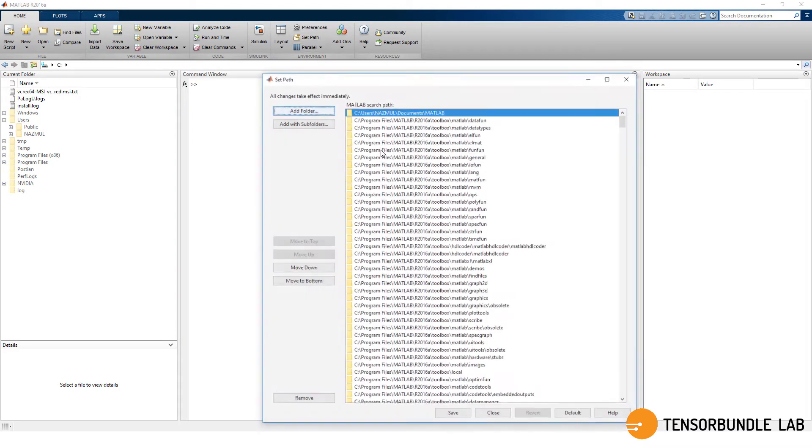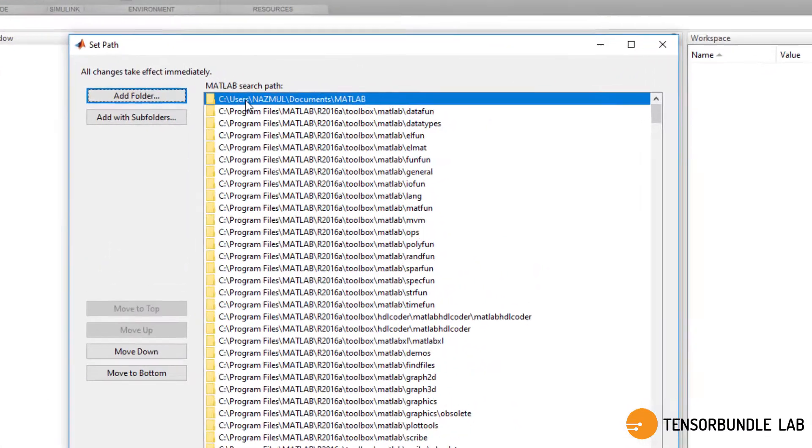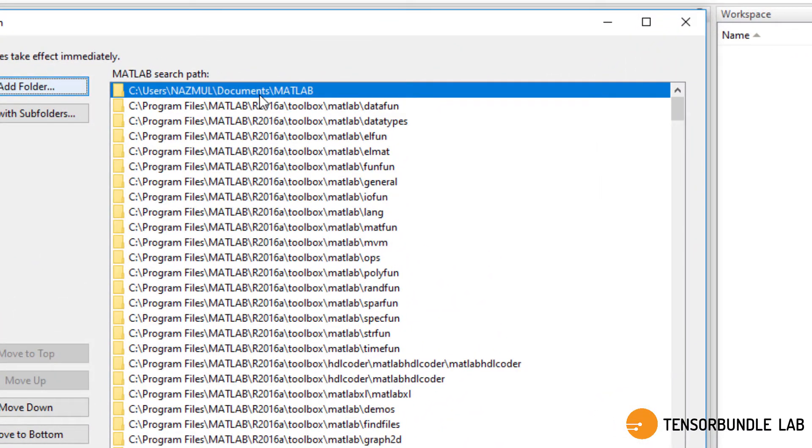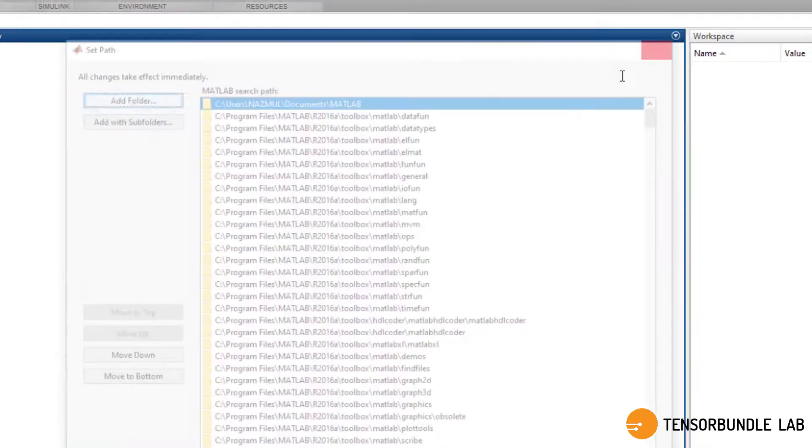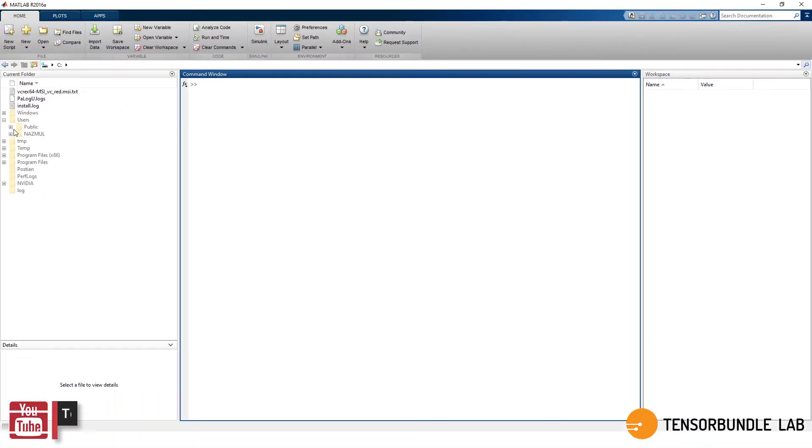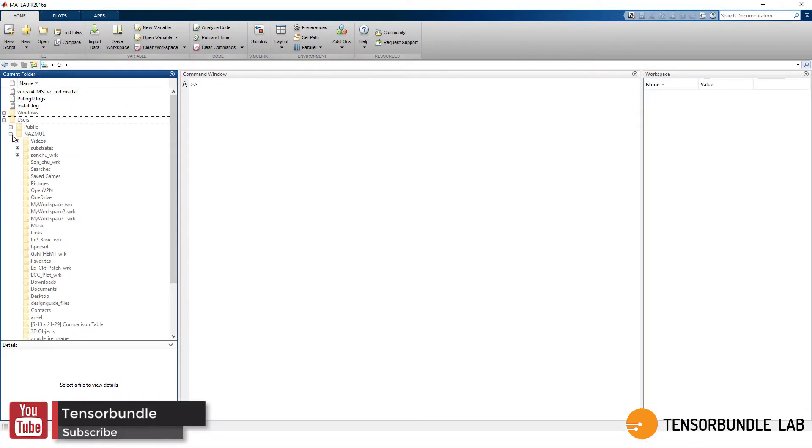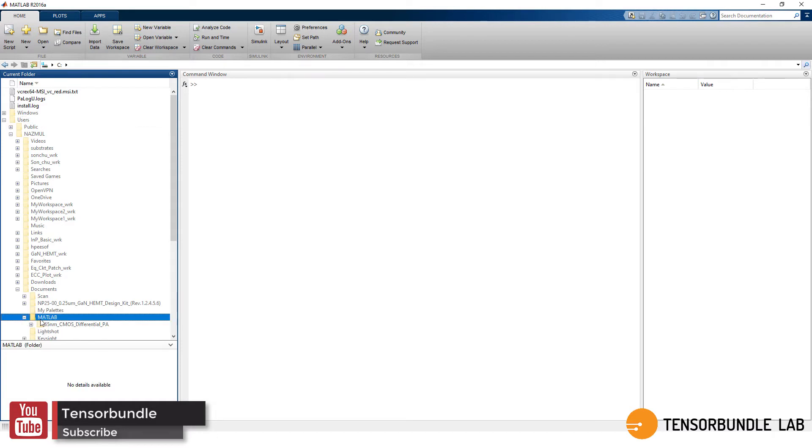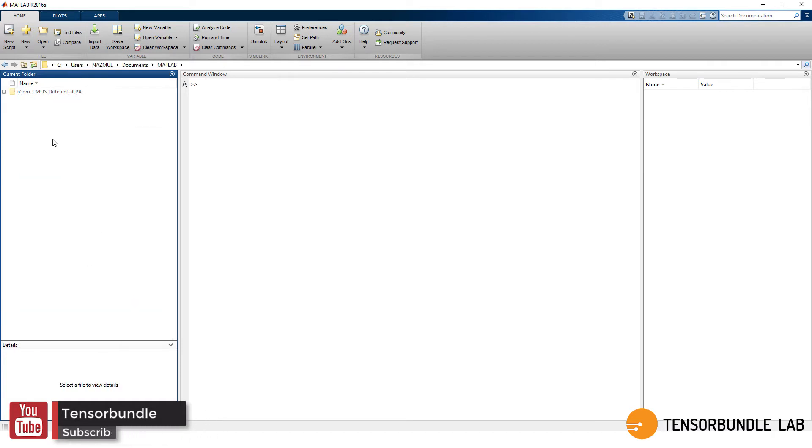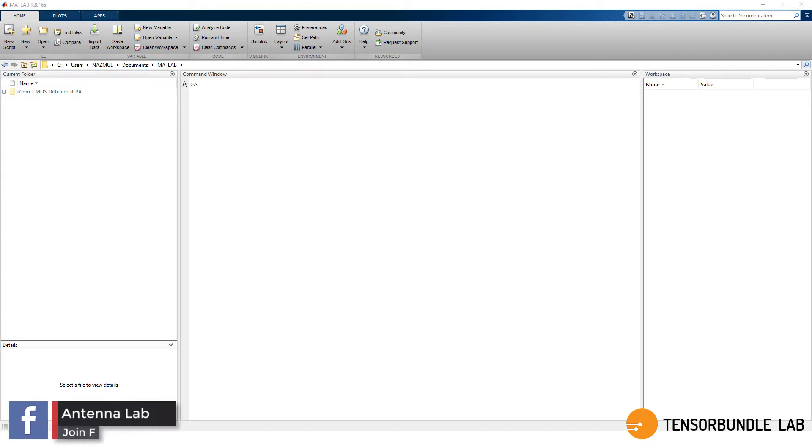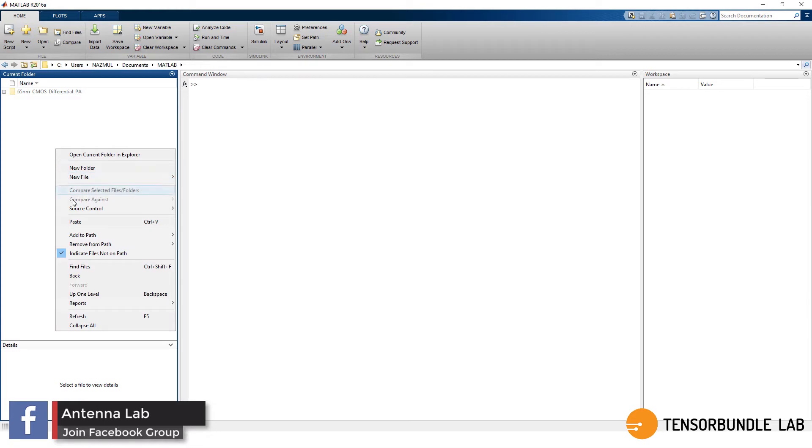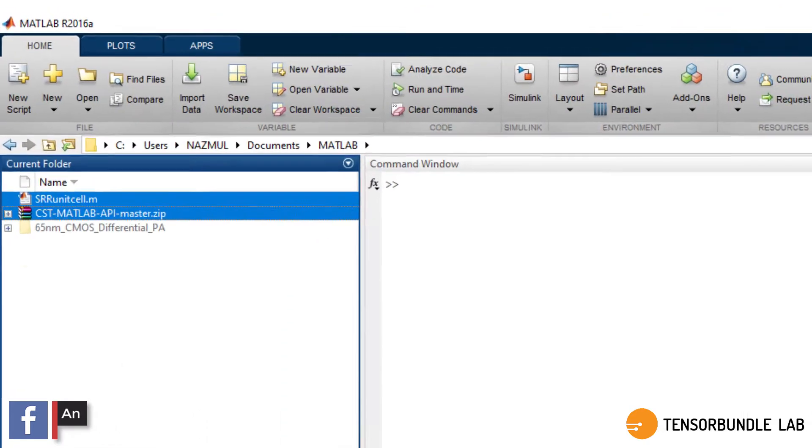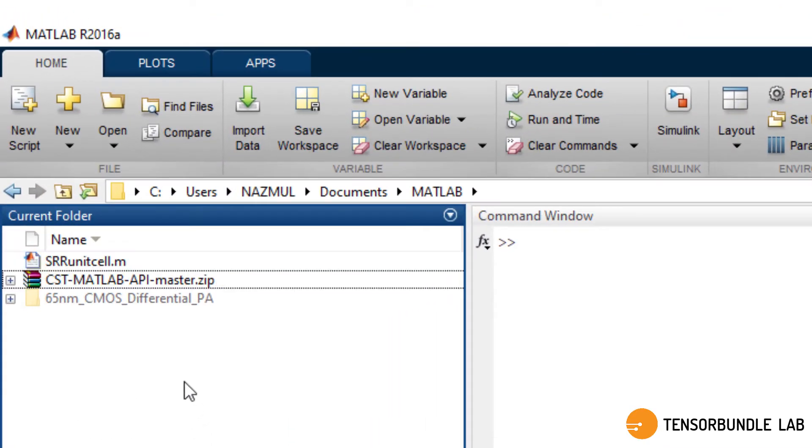Let's open MATLAB and then check your directory path and browse to the directory path. This is my directory path, and you have to copy and paste the downloaded file here.